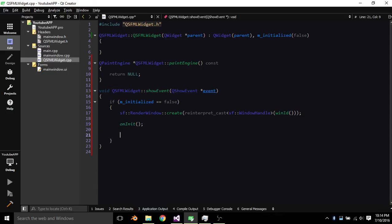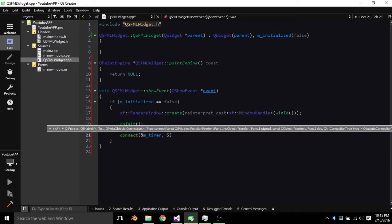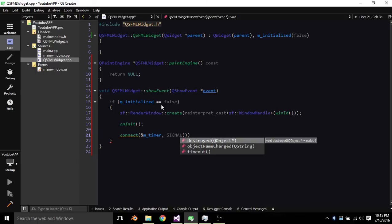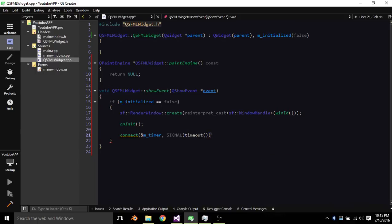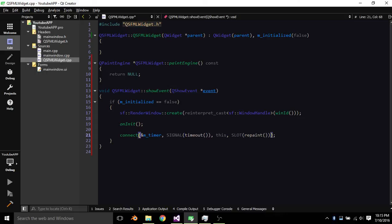And then connect the address of our timer signal timeout, and we want to add this and finally slot repaint. And we're done. There we go. Now we're done.